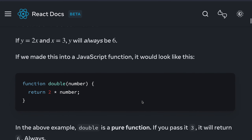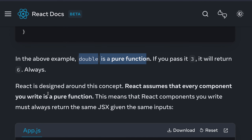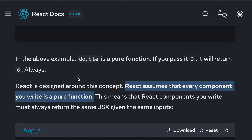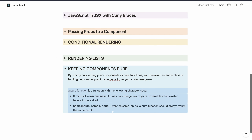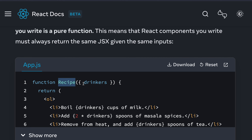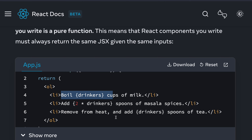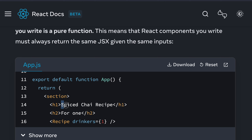Whenever you set a value, you can predict what that function will return. The 'double' function is a pure function — if you pass 3 it will always return 6. React is designed around this concept. React assumes that every component you write is a pure function, so it assumes the output will be predictable, you're not doing anything random, and you are not updating any state of other components.